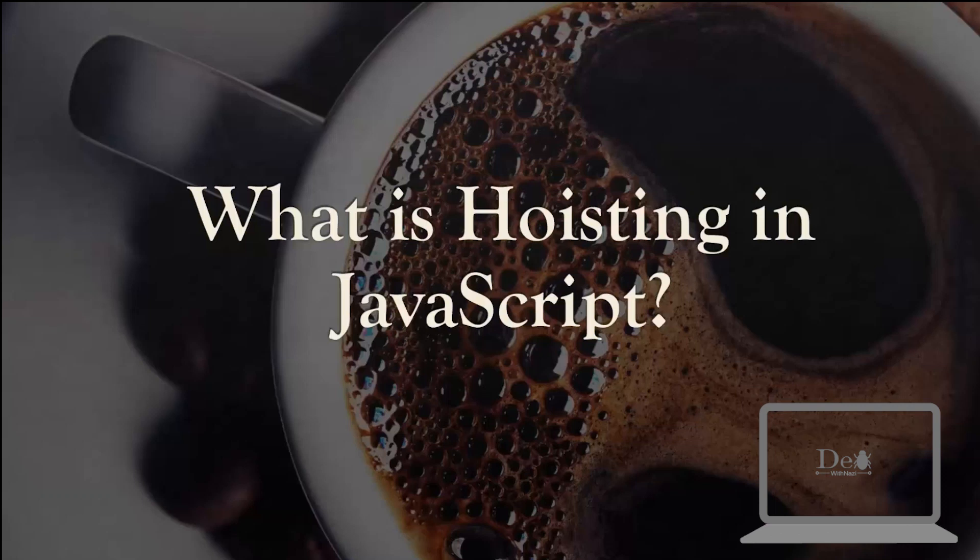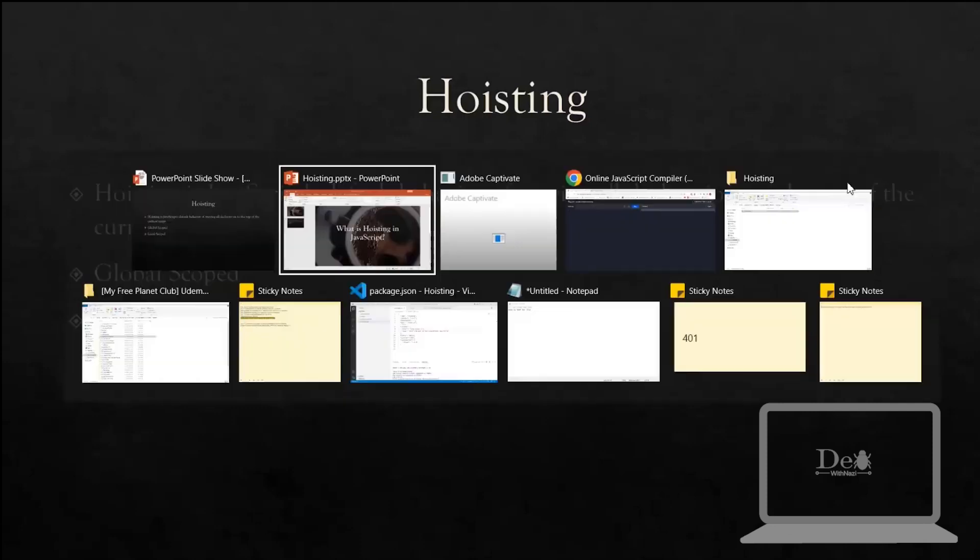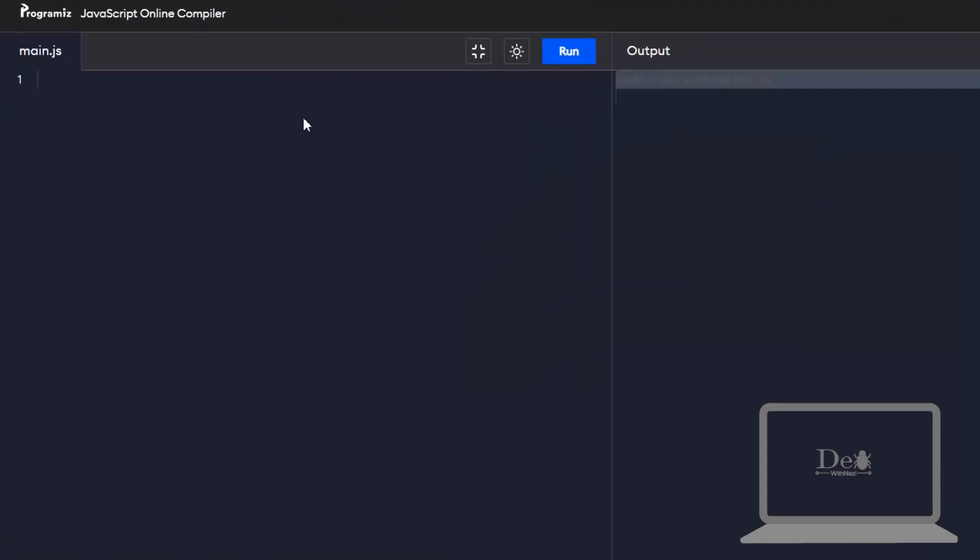Hi guys, today we will see hoisting in JavaScript. Hoisting is JavaScript's default behavior of moving all declarations to the top of the current scope. JavaScript implements hoisting in both global scope and local scope.